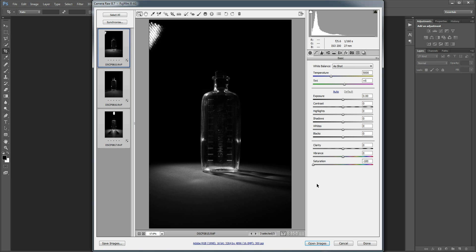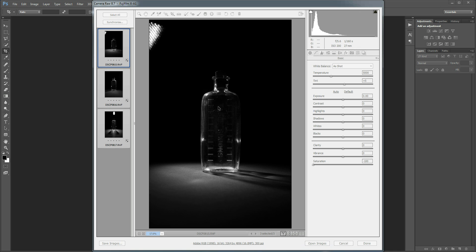This is a video for discoverdigitalphotography.com. In this video I'm going to show you how you can take three images with different lighting, so three images that are lit differently, and combine them into a single image with multicolored lighting.